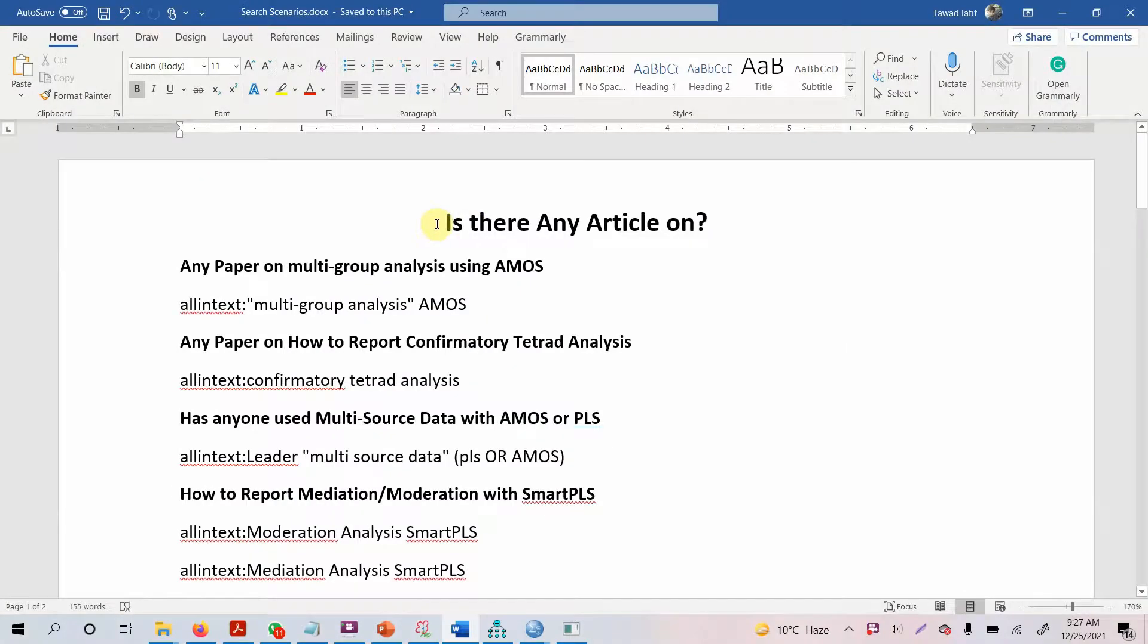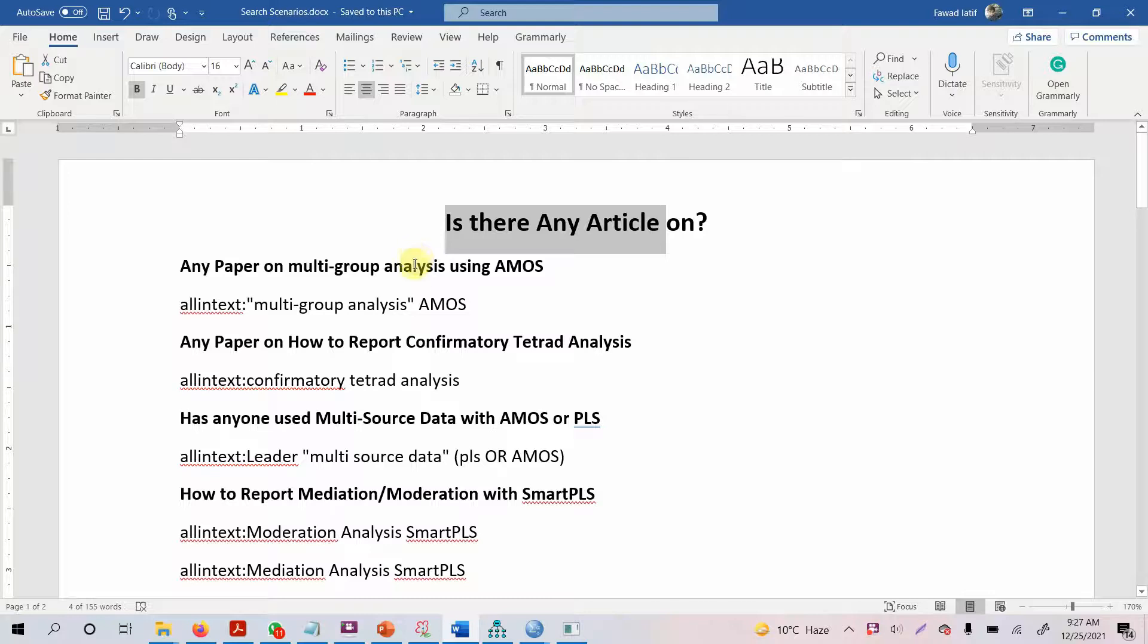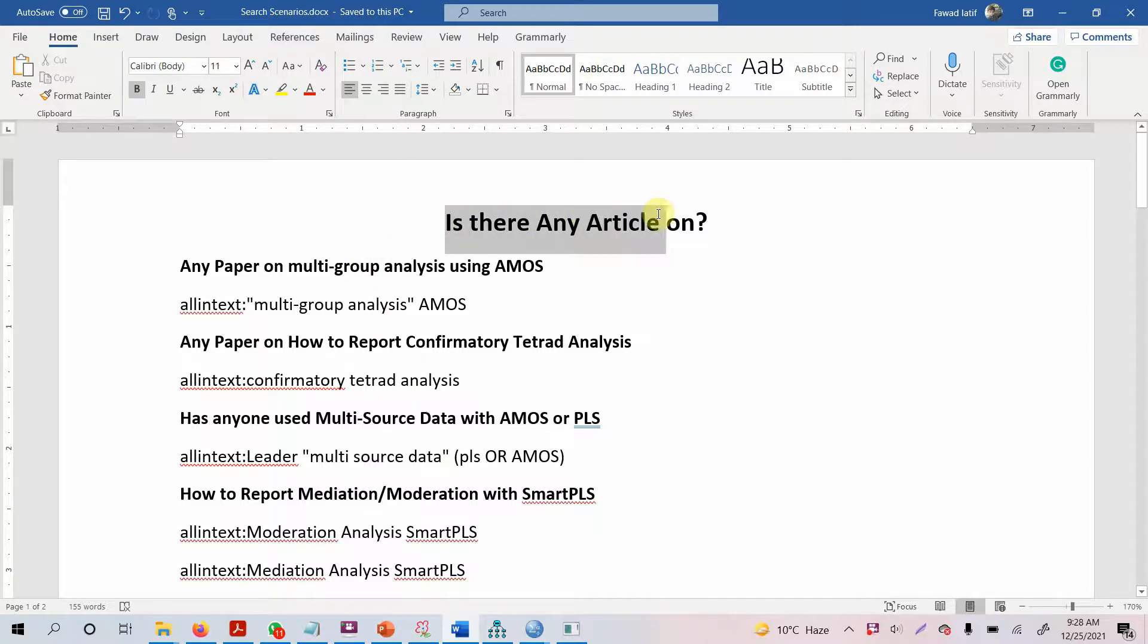A number of times I receive emails or messages asking if there's any article on multi-group analysis, confirmatory tetrad analysis, moderation, or how to report moderation. So I thought it's a good idea to do a video on how to find an article on something you're looking for.